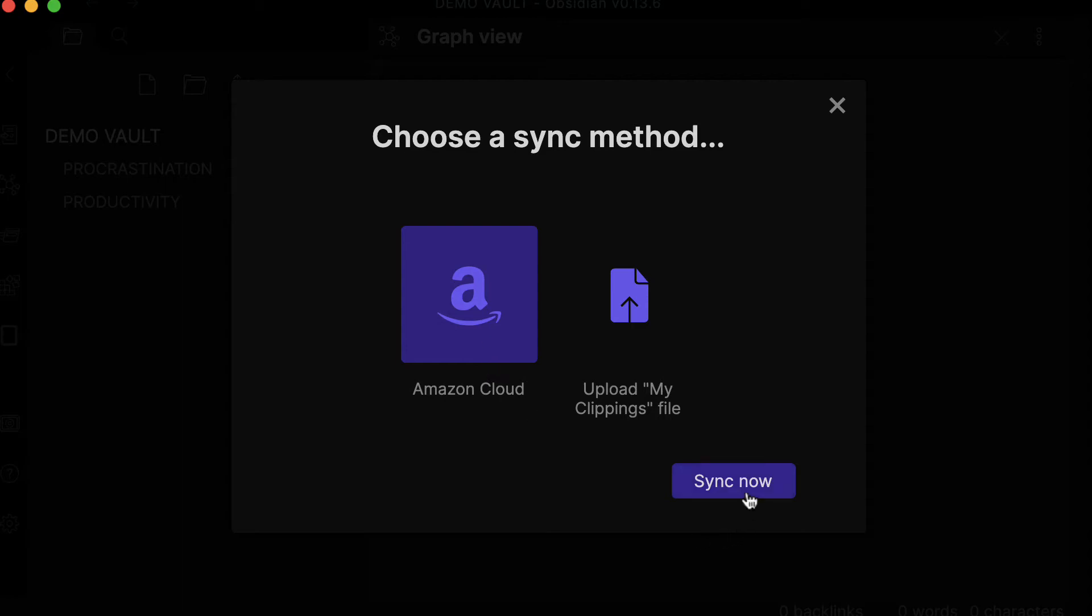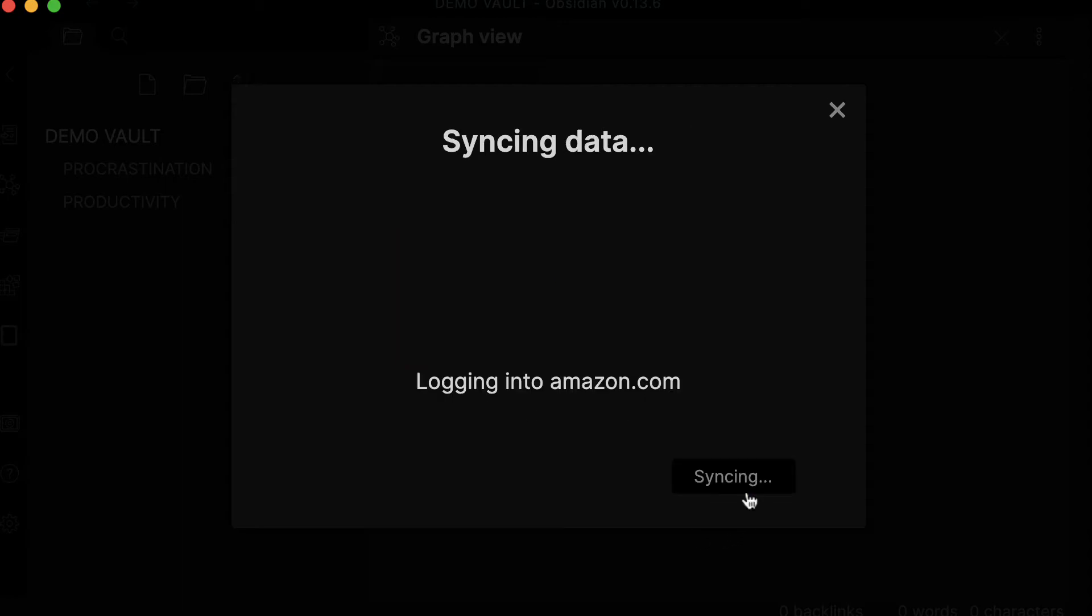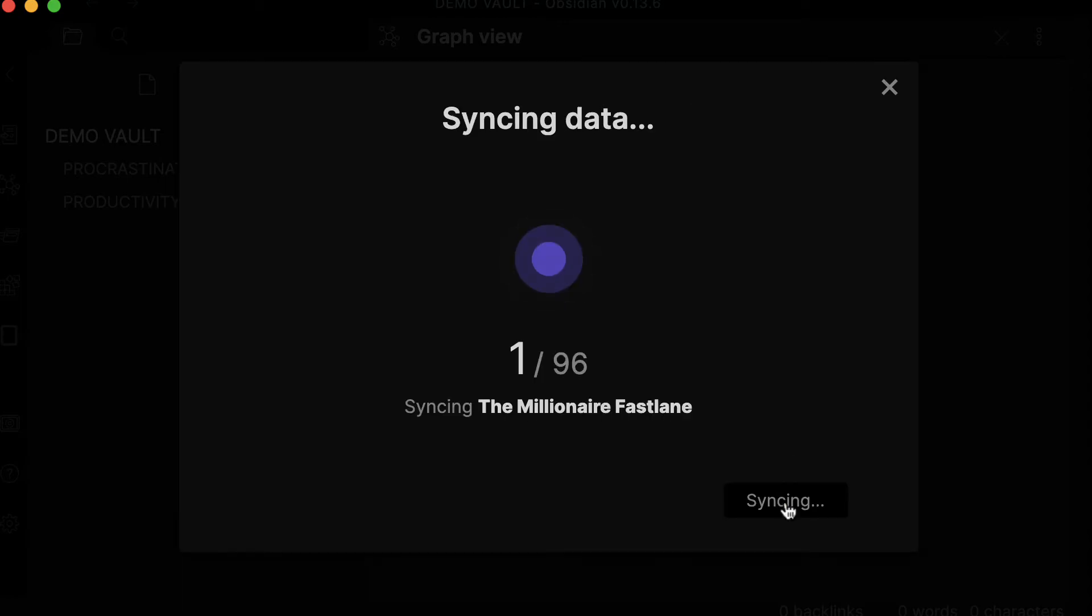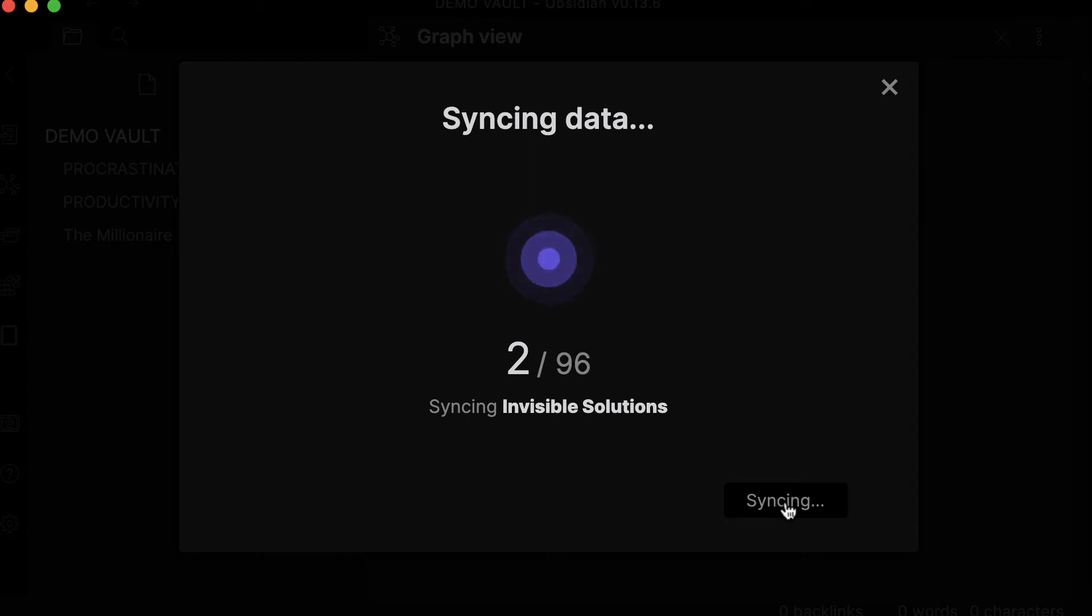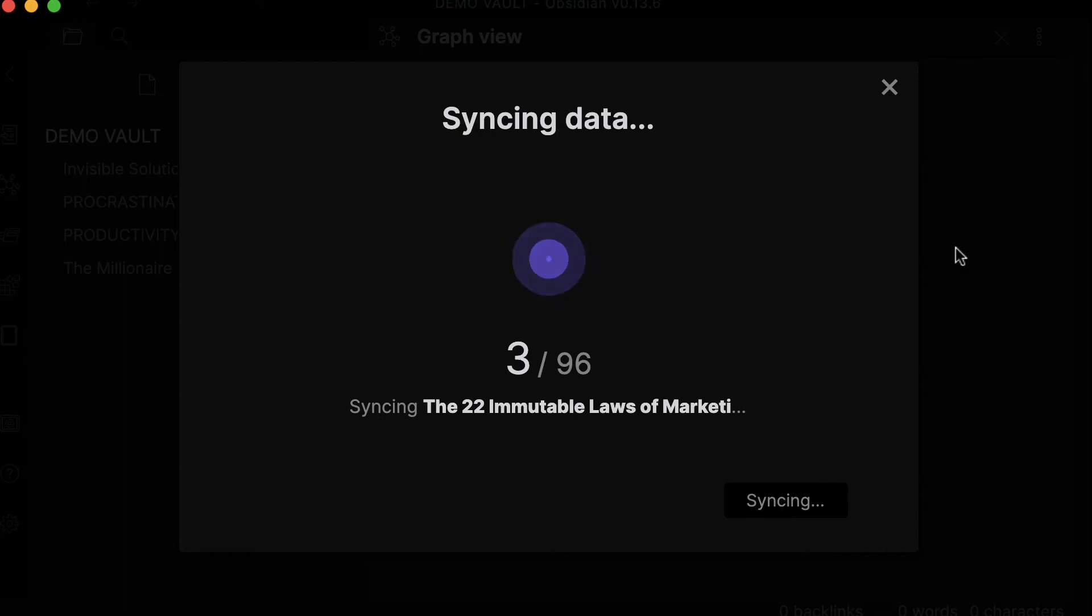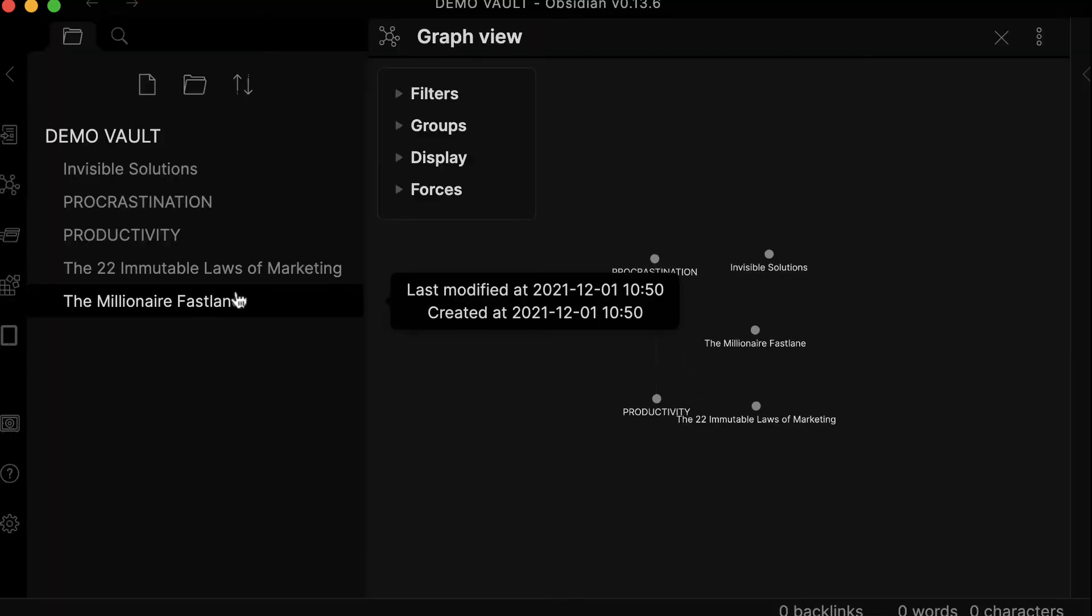Just click on sync. What will happen is it will send me to Amazon to key in my credentials. Right now I'm already logged in. As you can see, it starts downloading and syncing all the data automatically. What I'm going to do is just stop this.